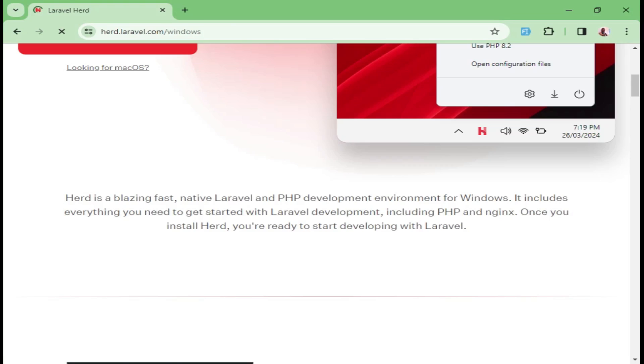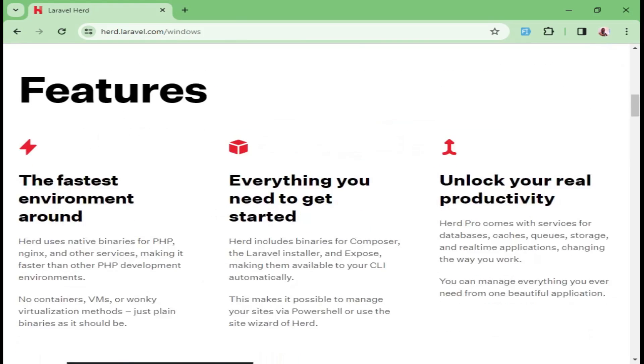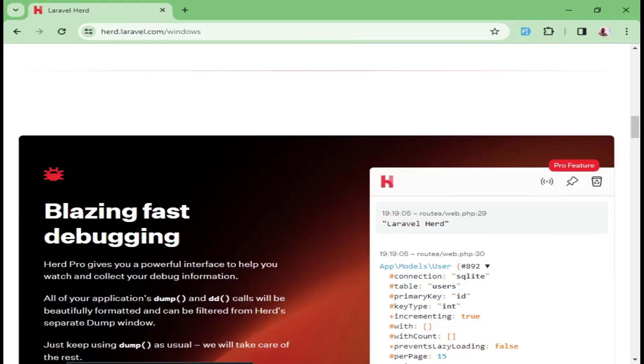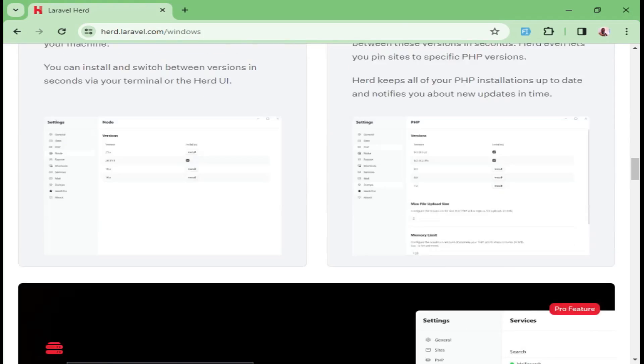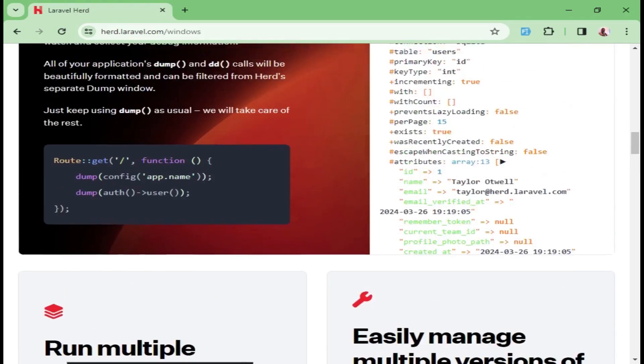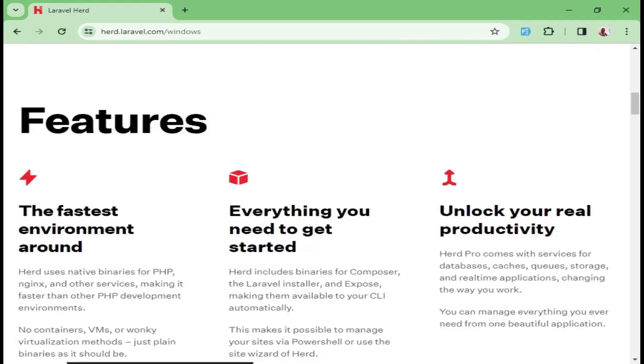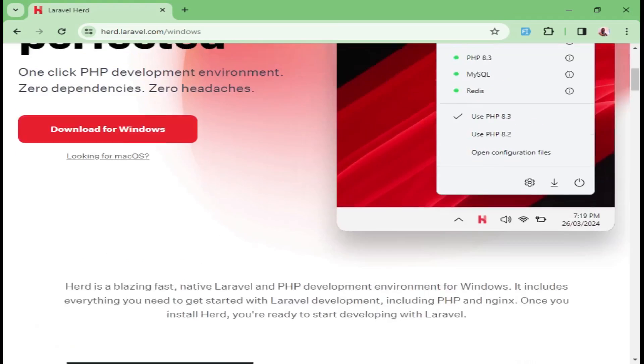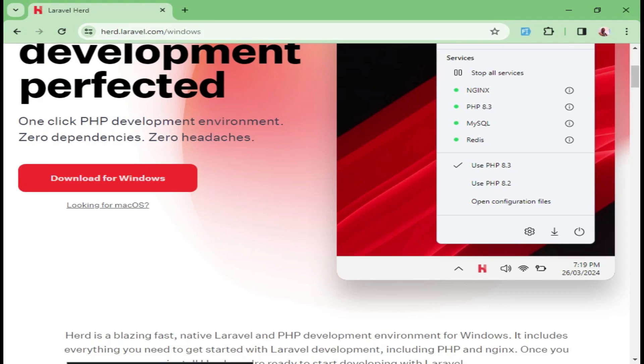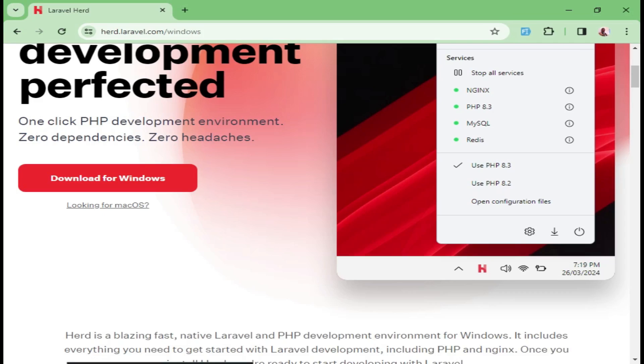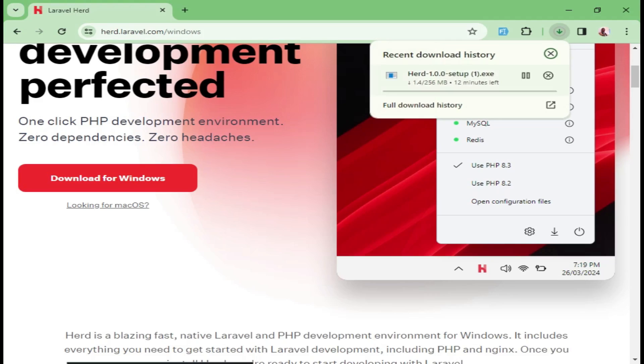So once we click here, we can be taken to the place where we will actually download Laravel Herd. And this is where we will be able to click. We can click here to download for Windows or for Mac OS if that is what we are working with. And now our download is already going.